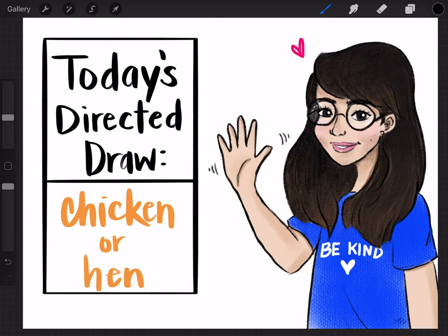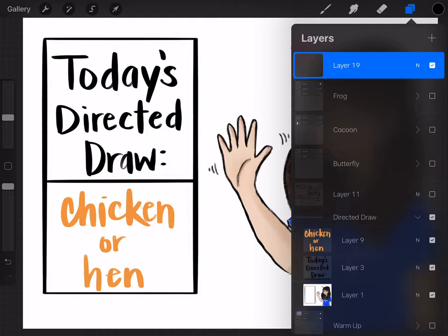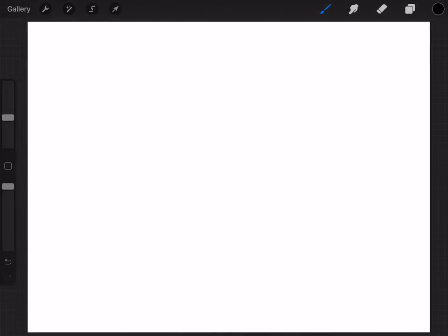Hello everybody and welcome back to a directed draw. Today we're going to be drawing a chicken or hen. So let's get started. Alright, so we're gonna have our paper wide like a wall and I'm gonna draw it right in the middle.